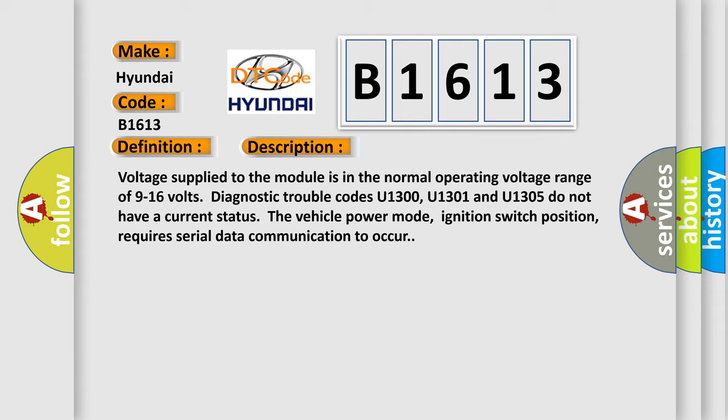Diagnostic trouble codes U1300, U1301 and U1305 do not have a current status. The vehicle power mode, ignition switch position, requires serial data communication to occur.